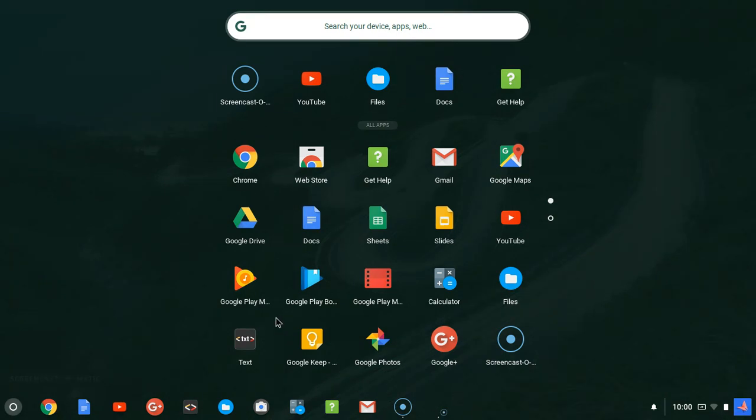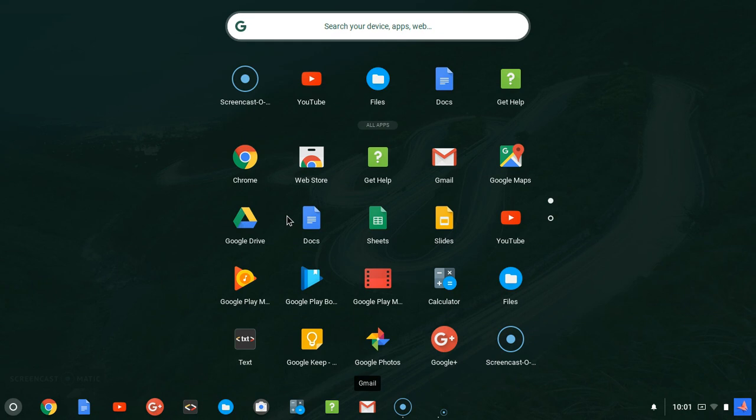Now in order to do that, let's just hover on the application which we want to add. I think Google Drive is also an important application, but first let's start with our Documents first.